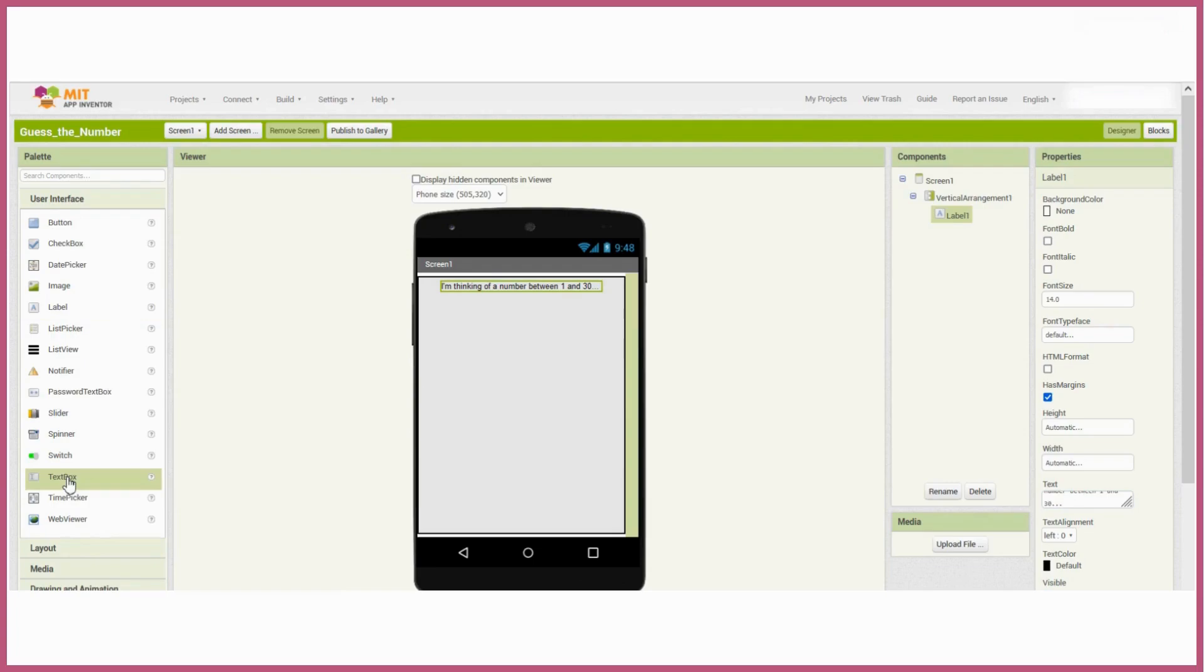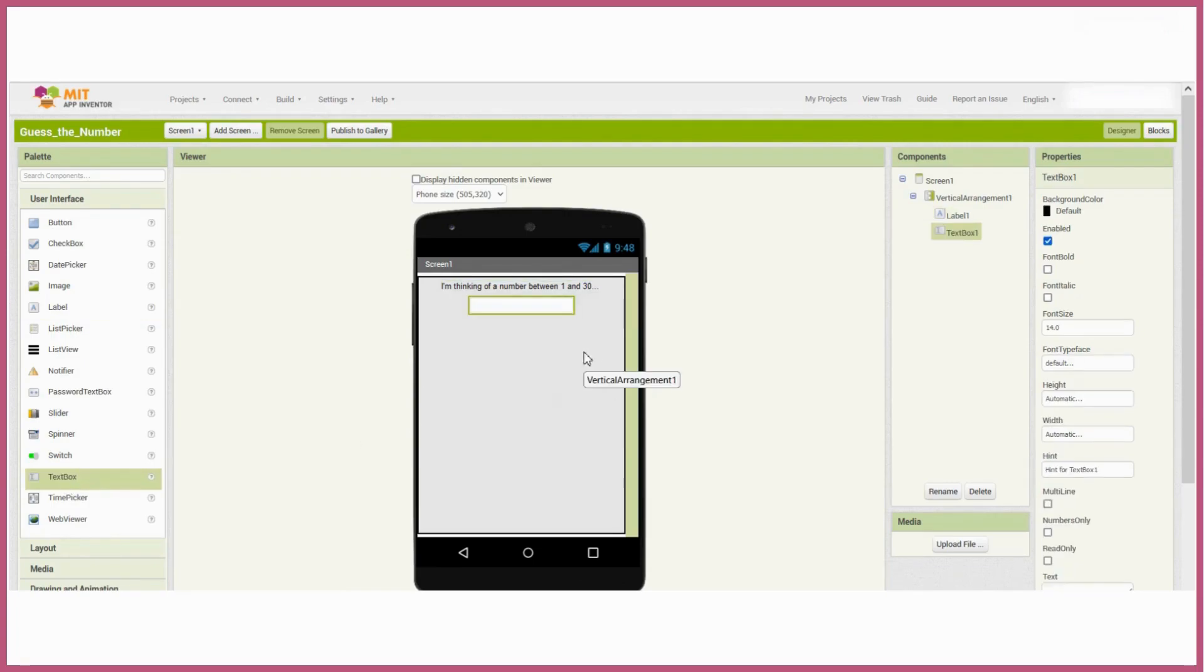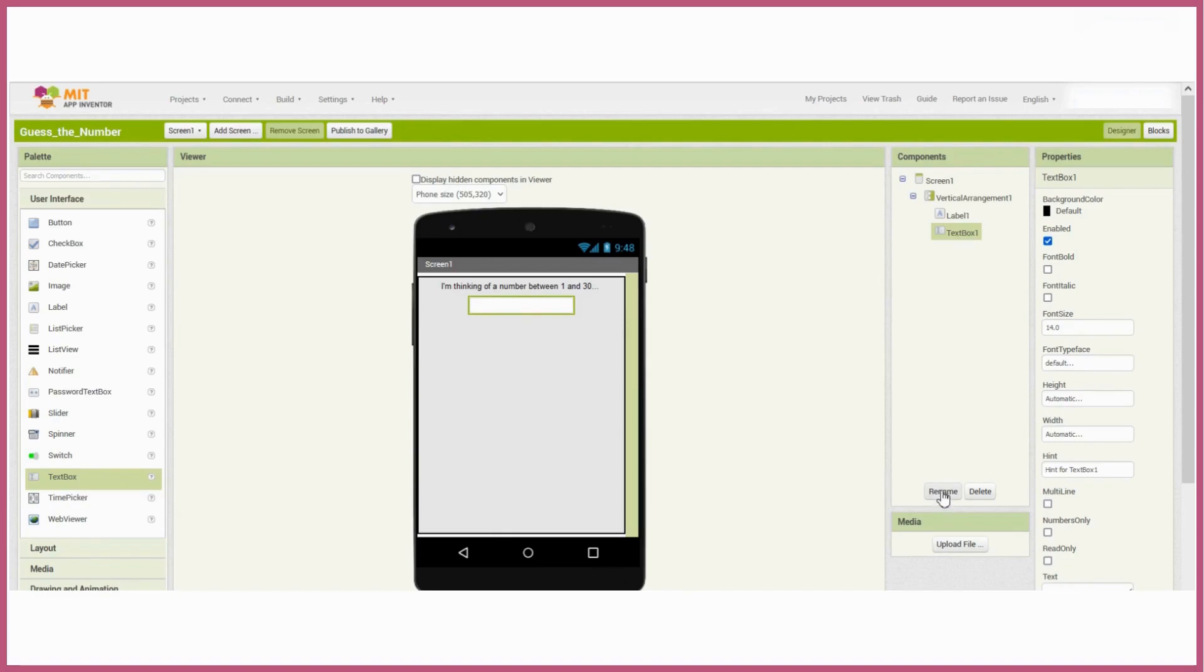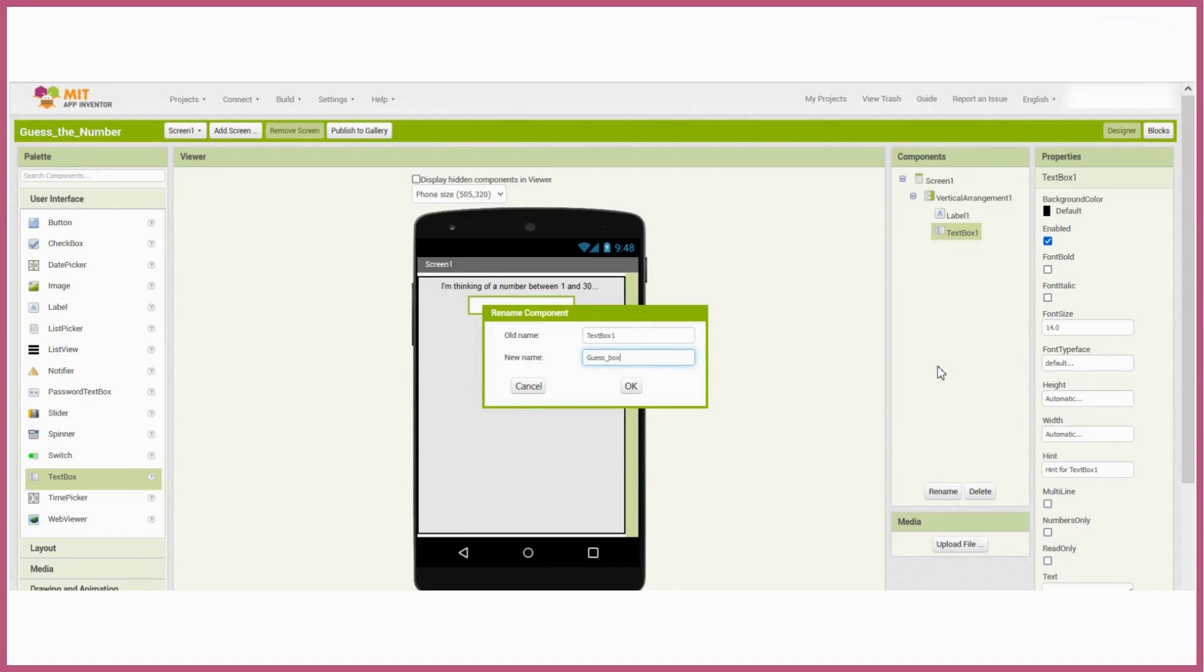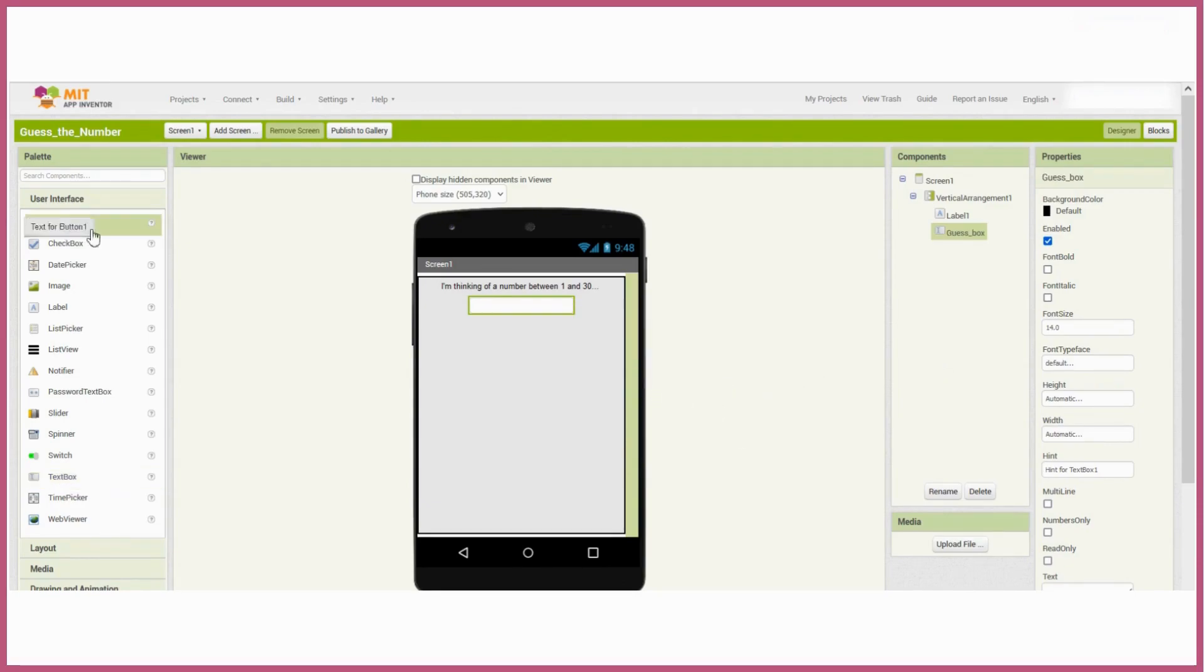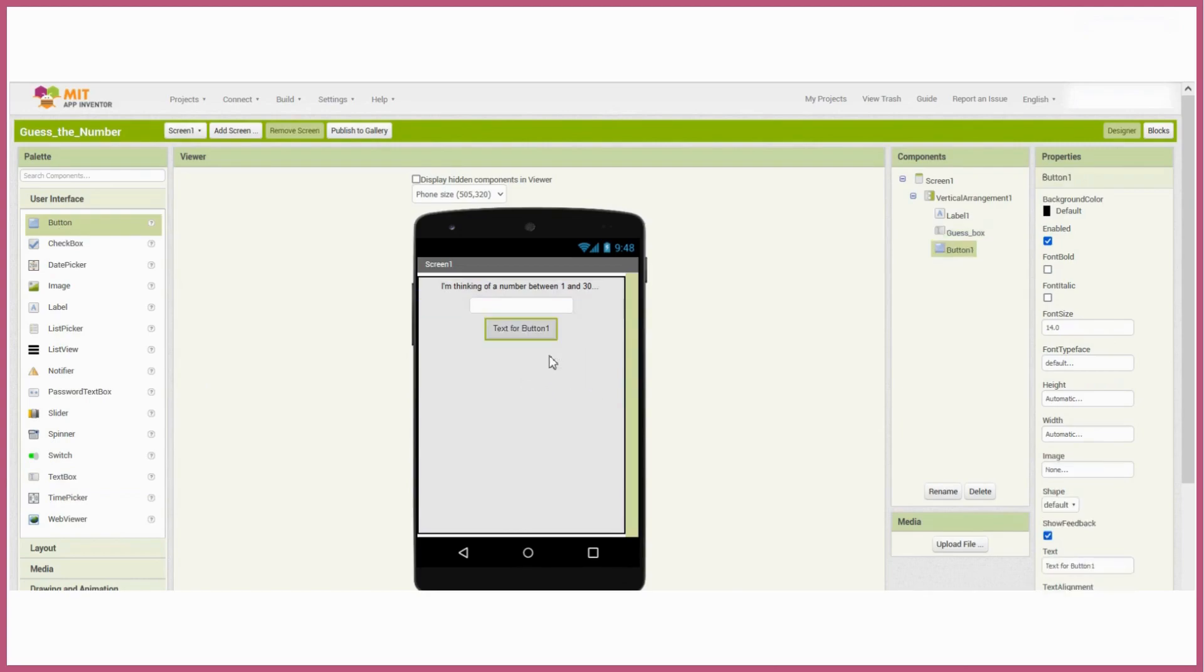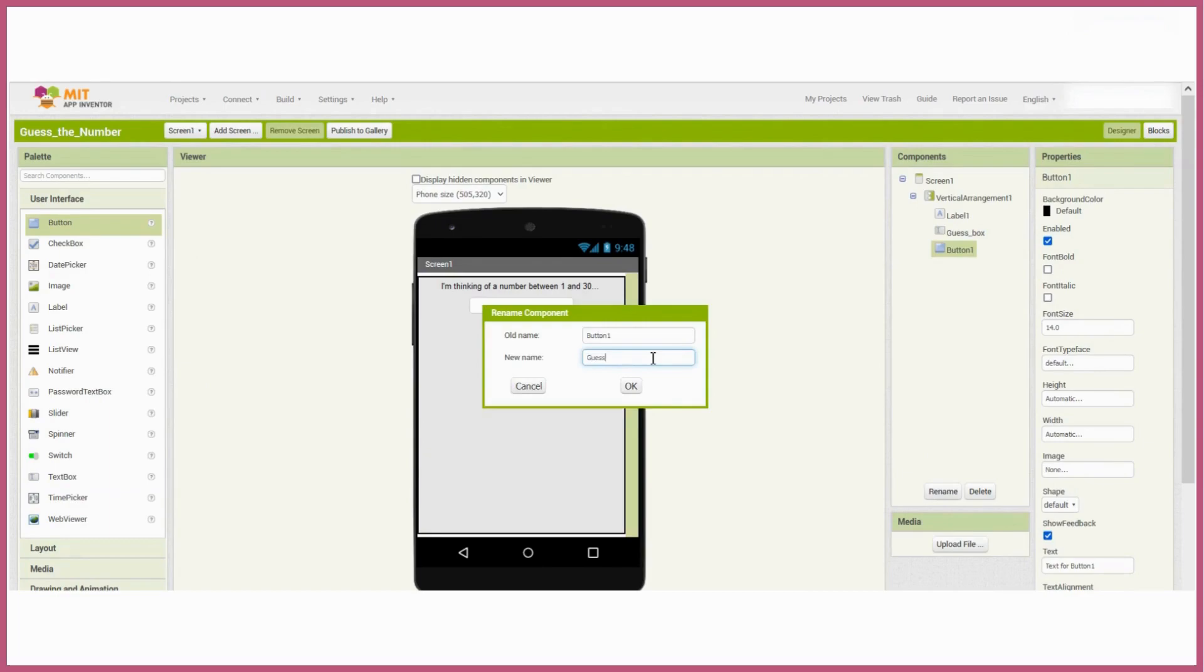Next, we'll grab a text box, which is where players will enter their guesses. Now we need a button for players to register their guess. And we'll just go ahead and rename that.